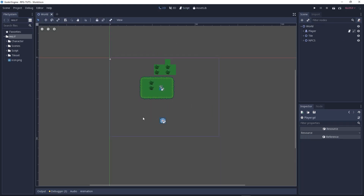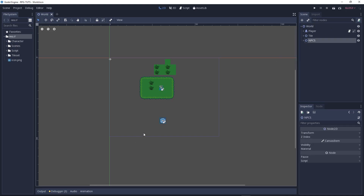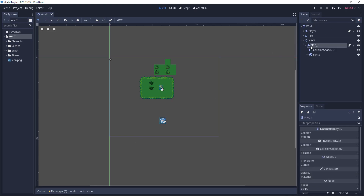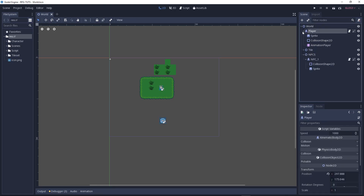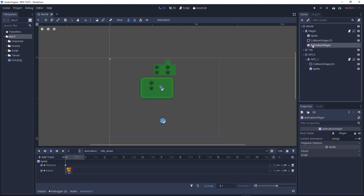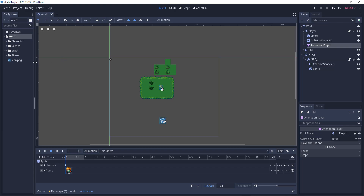First let's go create our basic NPC. As you can see it has an NPC with a kinematic body, a collision shape, and a sprite. The same process applies here, just without the animation player because we'll be adding animation later on in this tutorial sub-series.